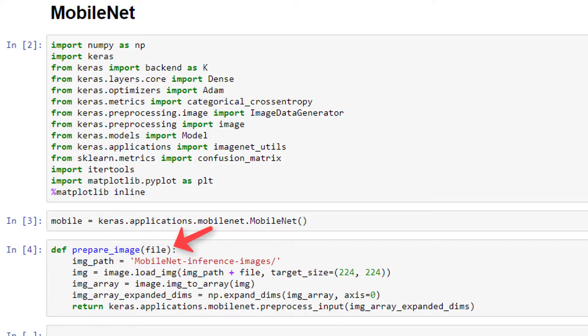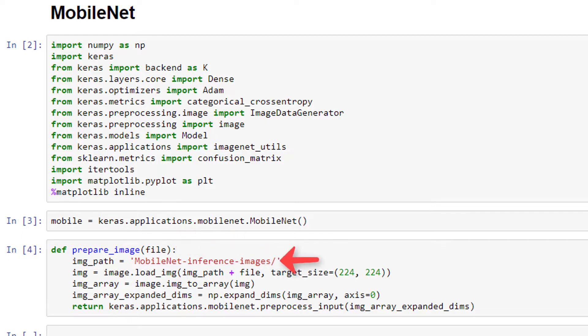Next, we have this function called prepareImage that accepts an image file and pre-processes the image to get it in a format that the model expects. We'll be passing each of our images to this function before we use MobileNet to predict on them, so let's see what exactly this function is doing.